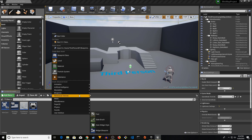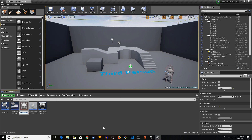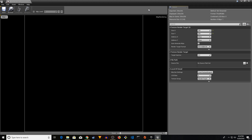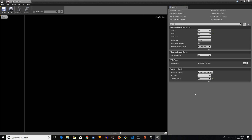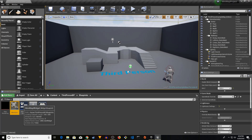Right-click in the Content Browser, go to Materials & Textures, and pick Render Target. Name it 'MapRendering'. Open it and go to the Details panel. In version 4.19 there's no Compression Type setting. If you're on an earlier version, change the Texture Group to UI. If you see Compression Settings, set it to TC User Interface 2D. Save and close.